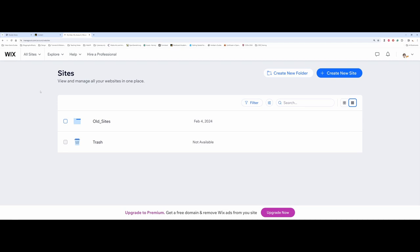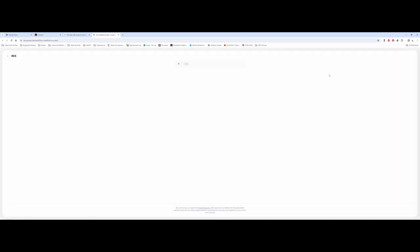What you see here is the behind-the-scenes dashboard where all of your sites are stored, and you're going to want to create a new site. Wix really holds your hand going through and helping you choose. Wix has even evolved — as you can see on my screen — it's starting to integrate AI. However, I want to talk about setting up without AI.